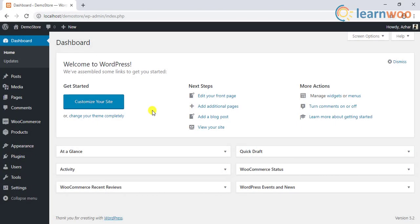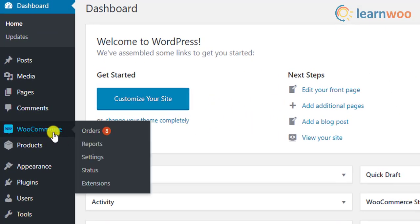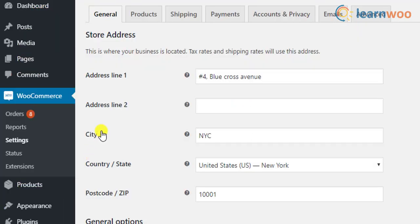First and foremost, you need to set a proper unit of weight and dimensions. To do this, go to WooCommerce settings and click on the Products tab.